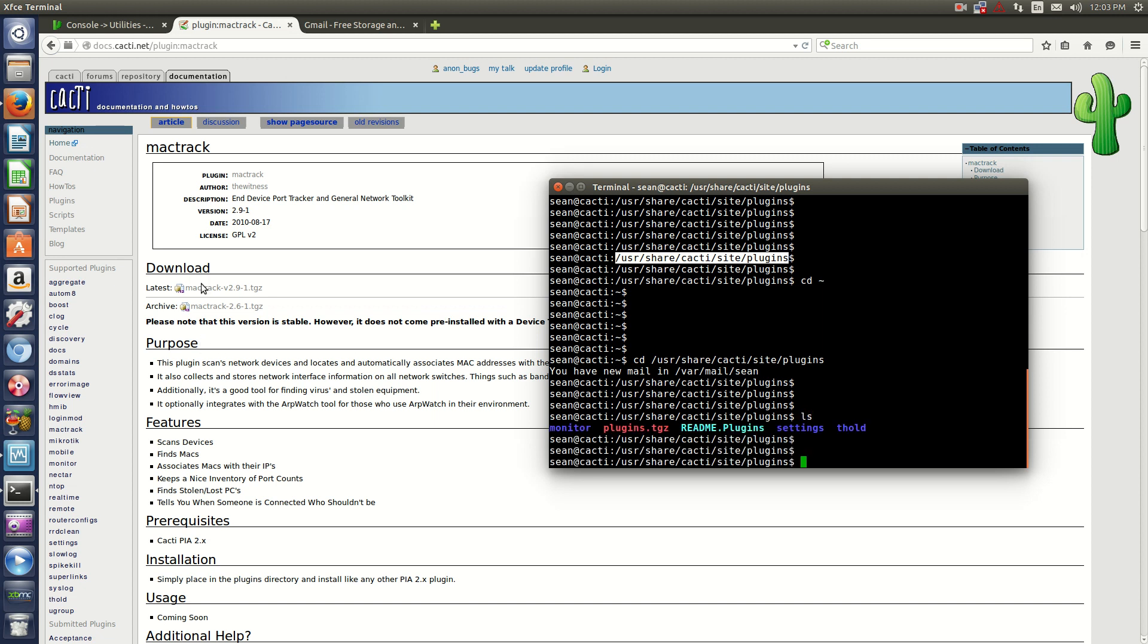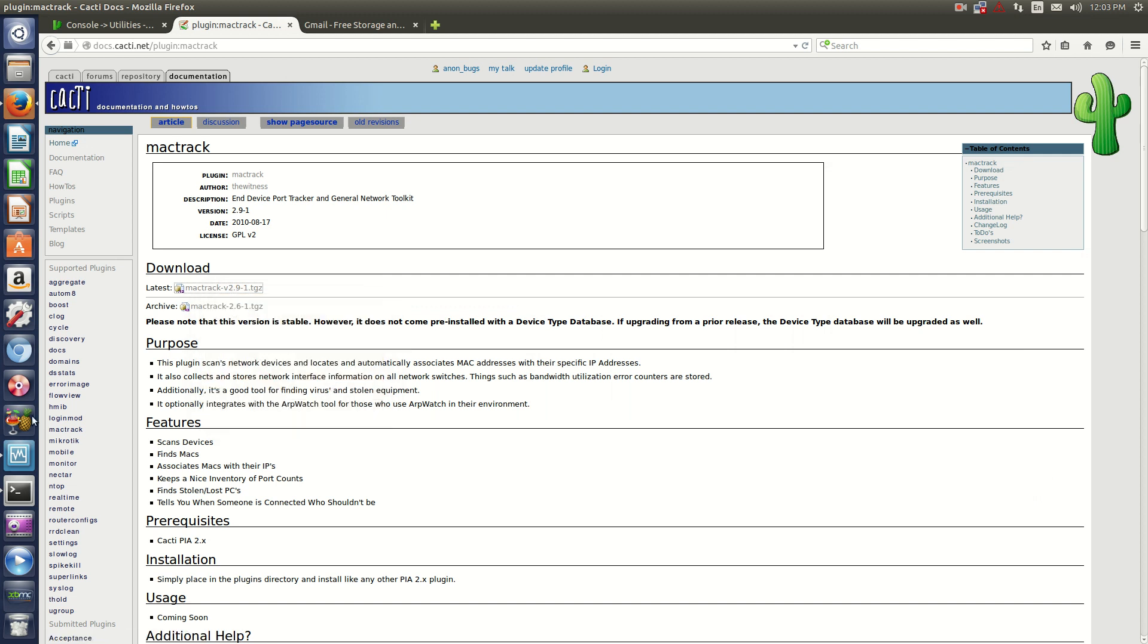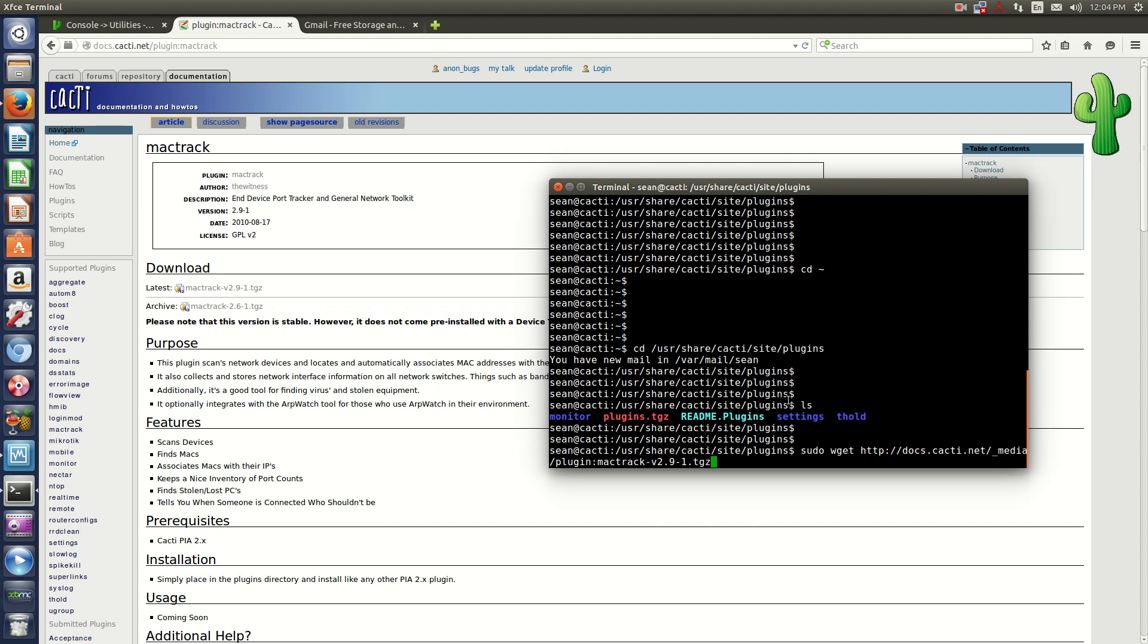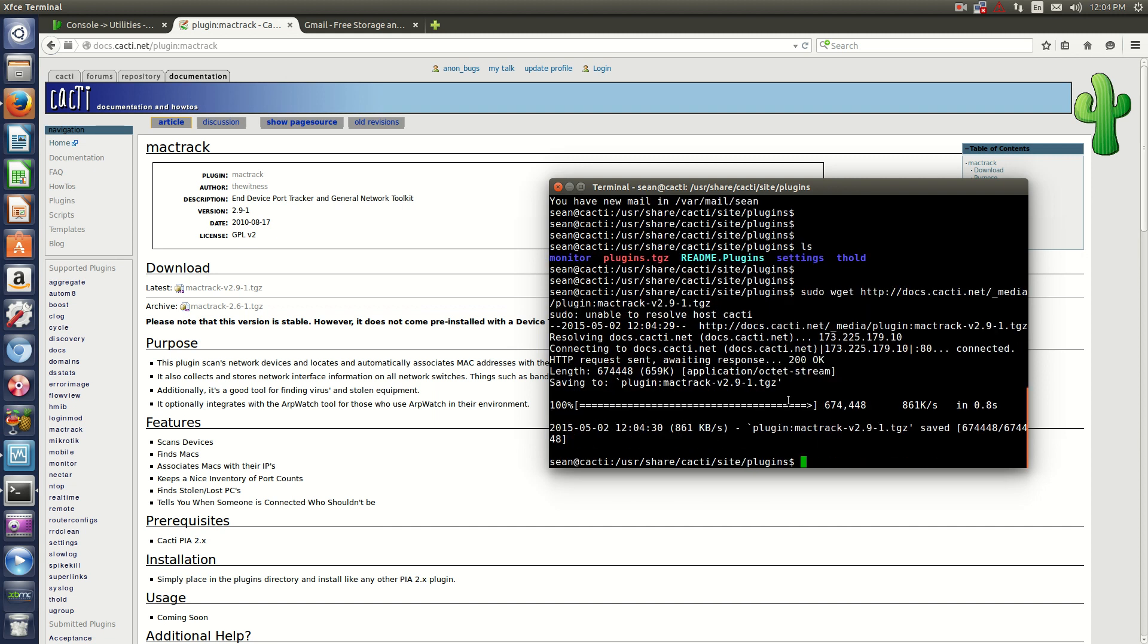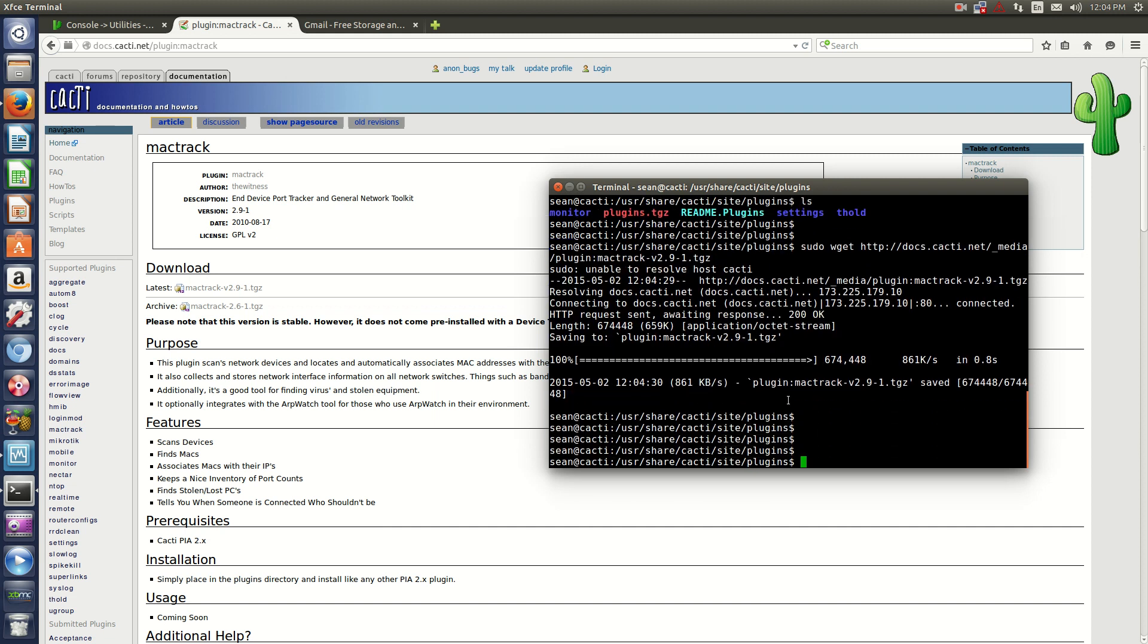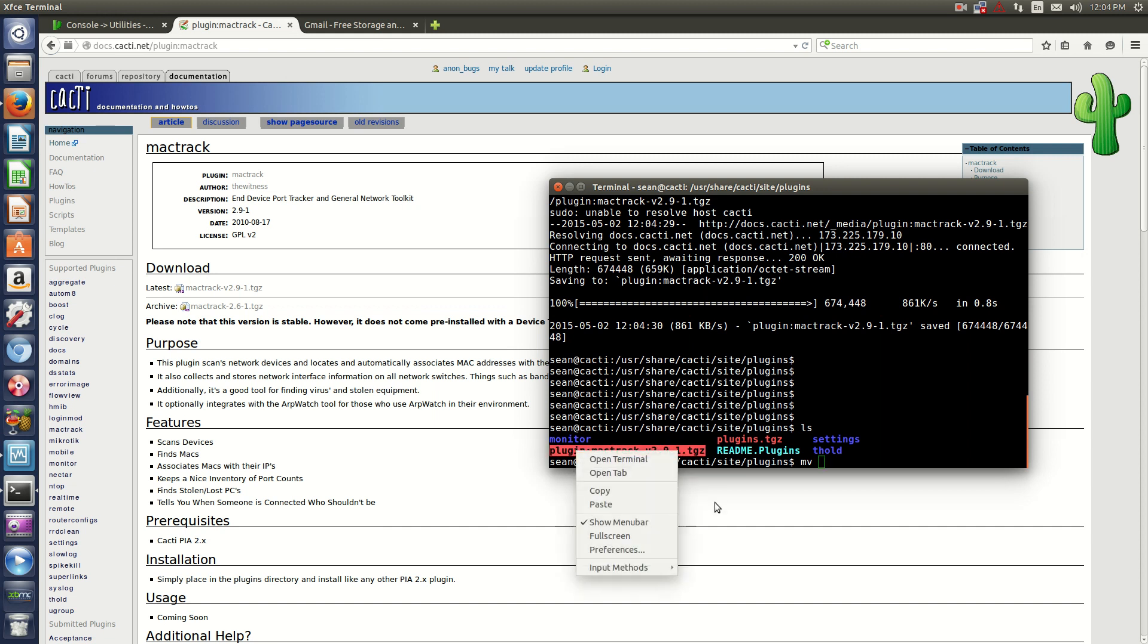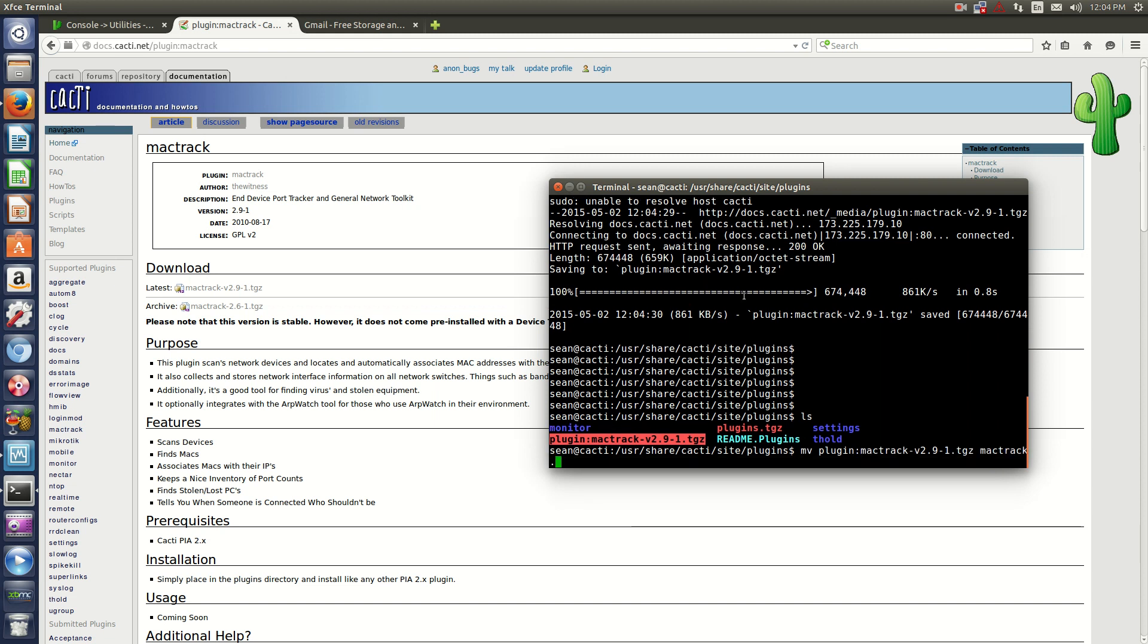This is where you'll need to download your files for your plugin. What I'll do is sudo wget and then the file. One thing I noticed is that you'll have to rename this file. I'll just move to this and then Mac track dot tgz.